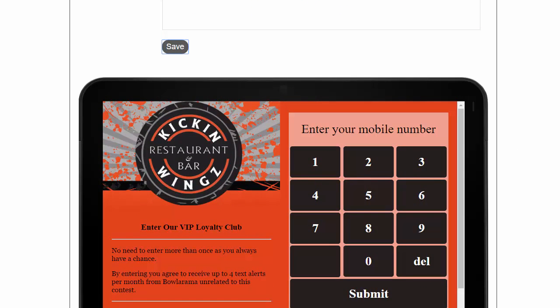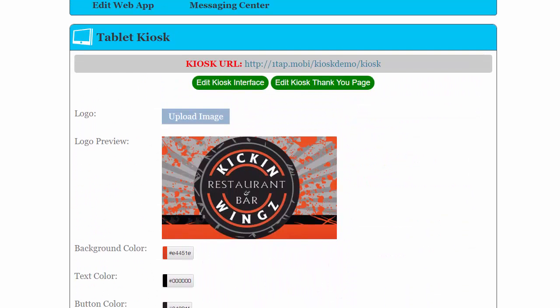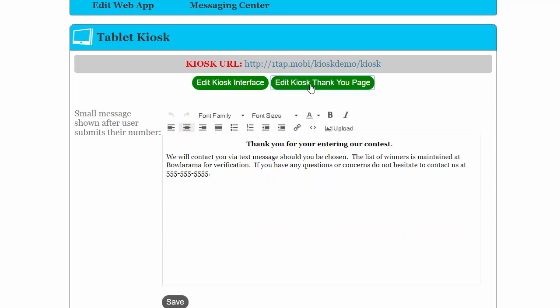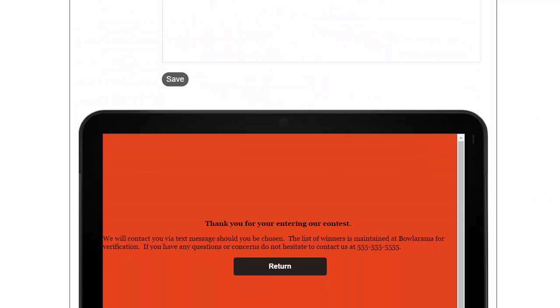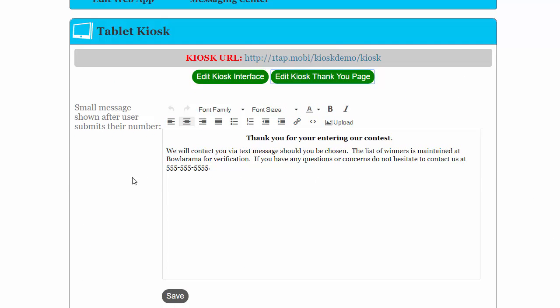You can do the same thing with the thank you page. Just simply come up, go edit kiosk thank you page. You can see the thank you page here, and you can change this information. Just simply click save.